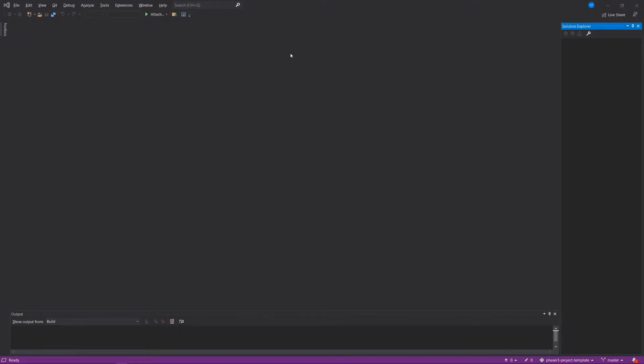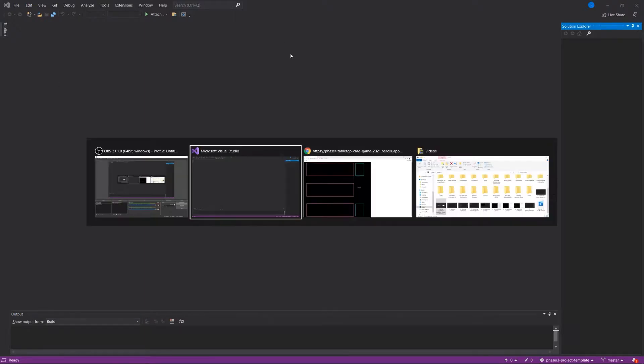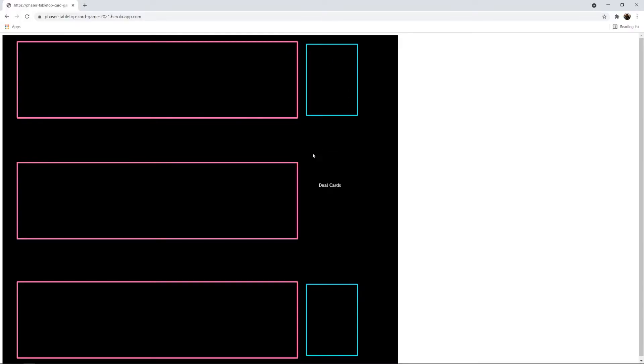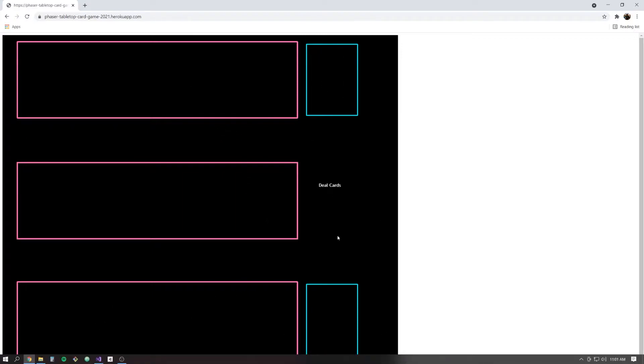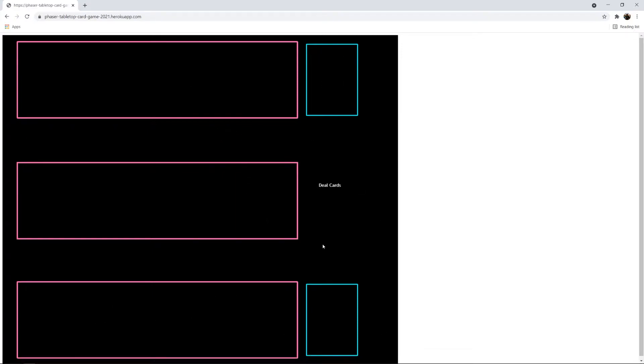So let's take a look at what we're gonna build here. I have a live version of the game running at this link which I can post in the description for this video on Heroku. It's just a very basic game board which has a player area, an opponent area, and wells for the two decks, and then a drop zone, and this button or text that says deal cards.